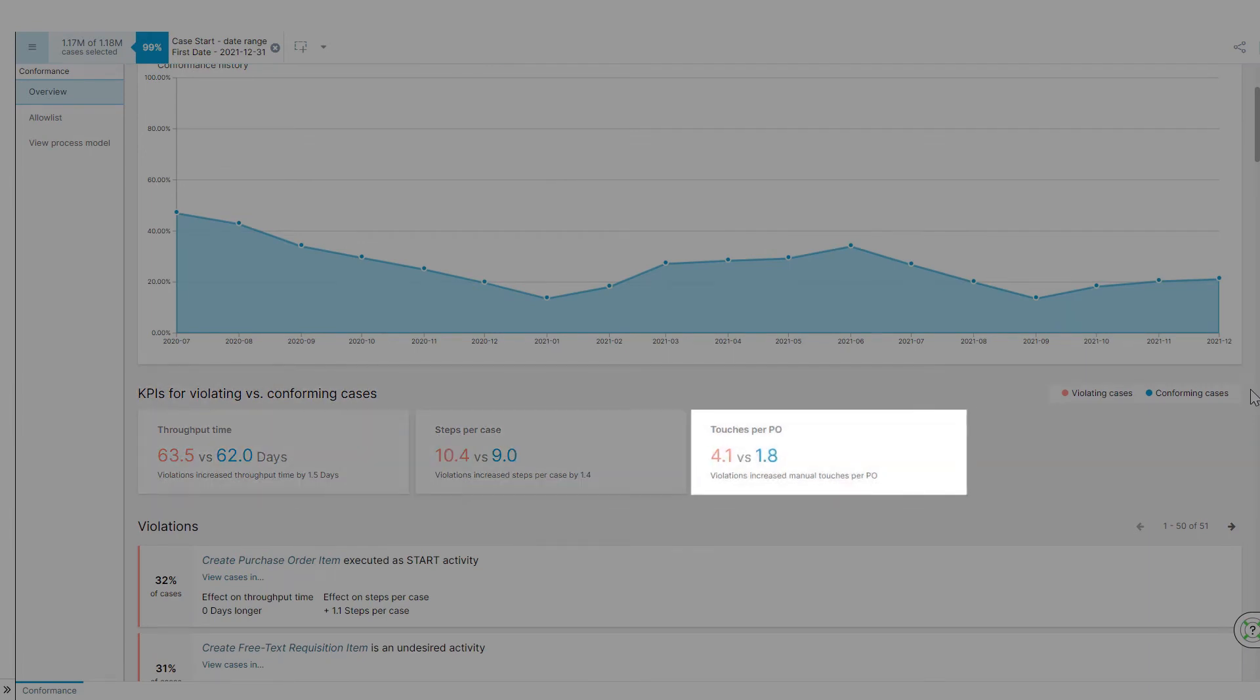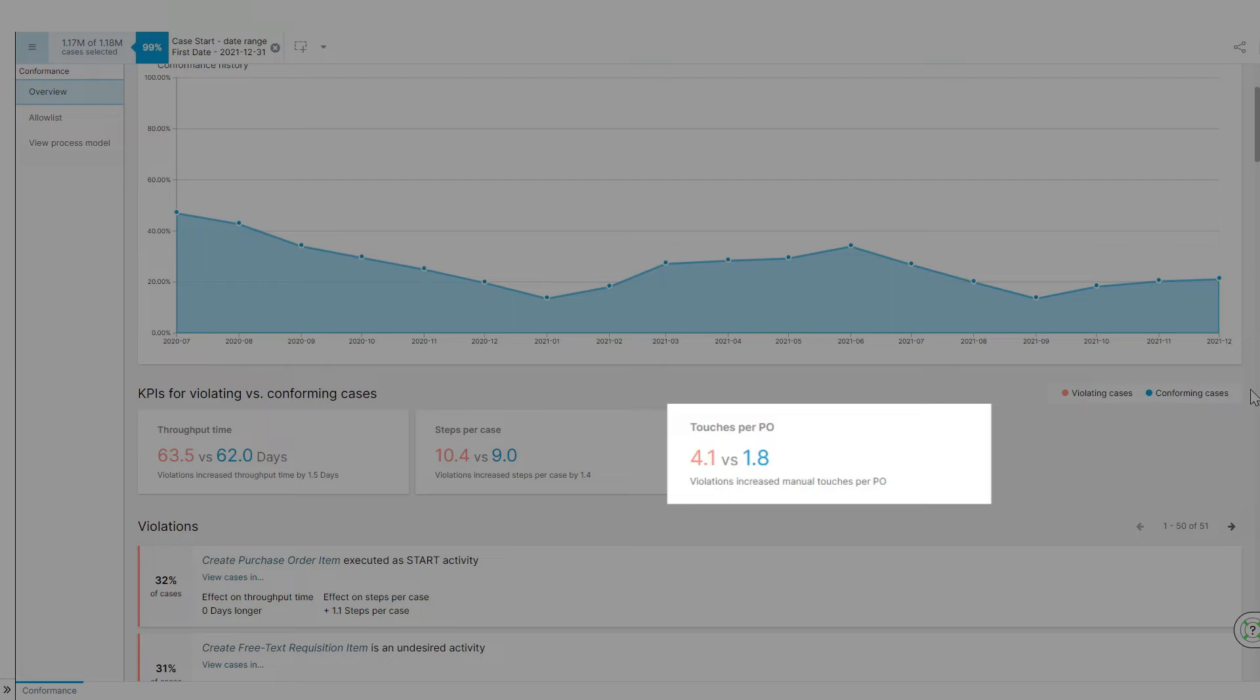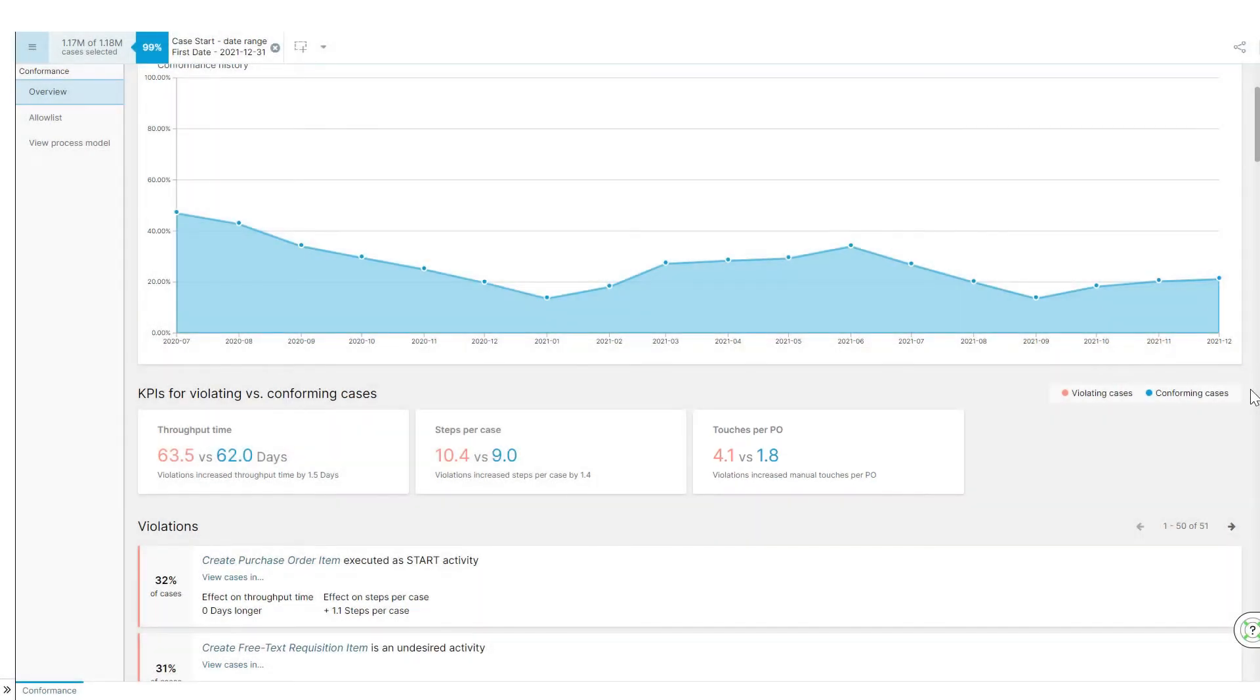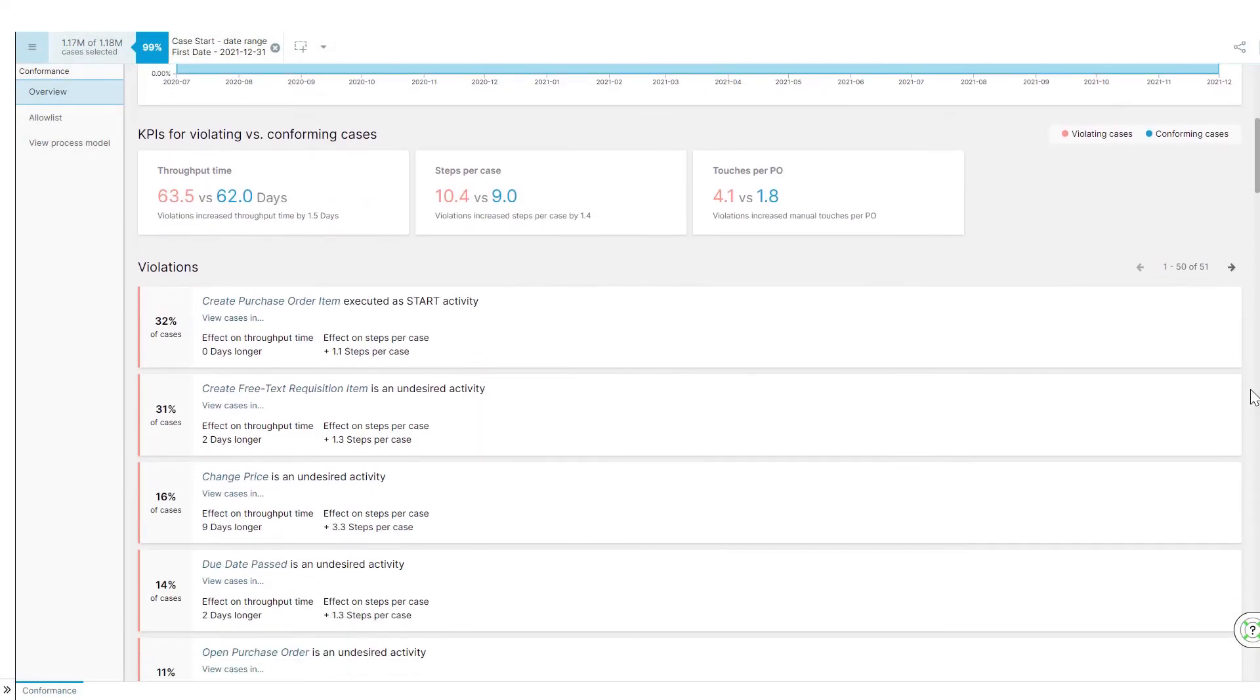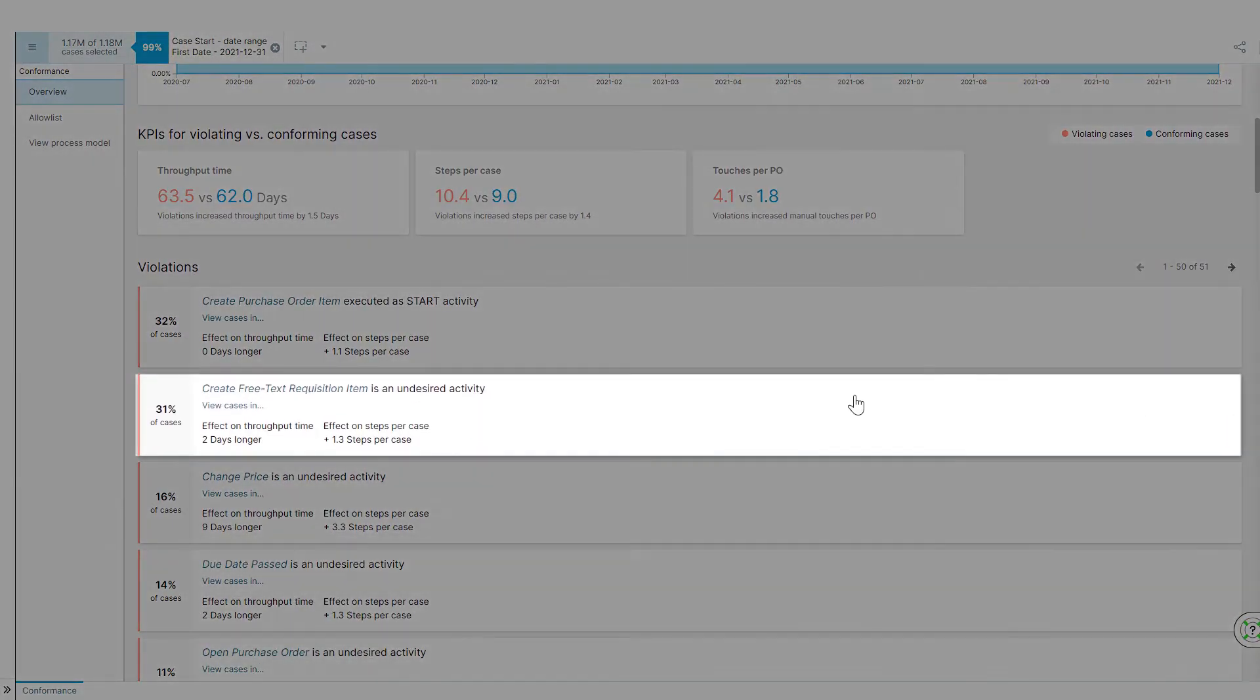She sees the impact of process violations on business performance. For example, an average increase in manual touches per PO from 1.8 to 4.1, impacting their labor productivity.